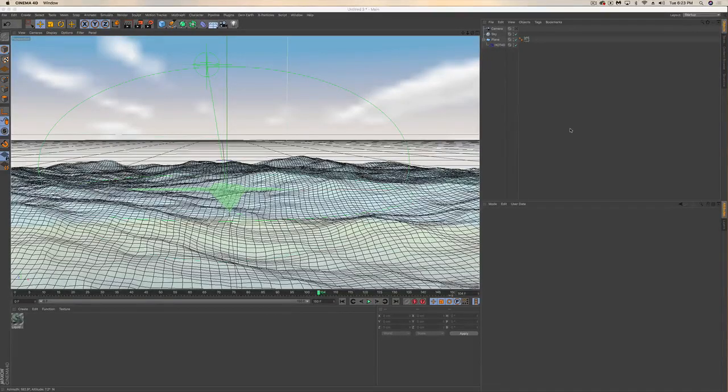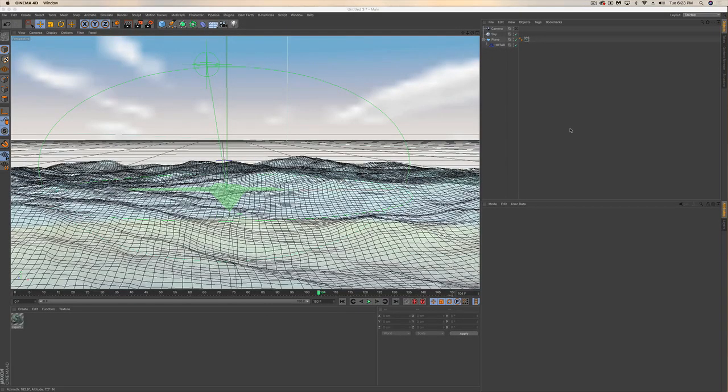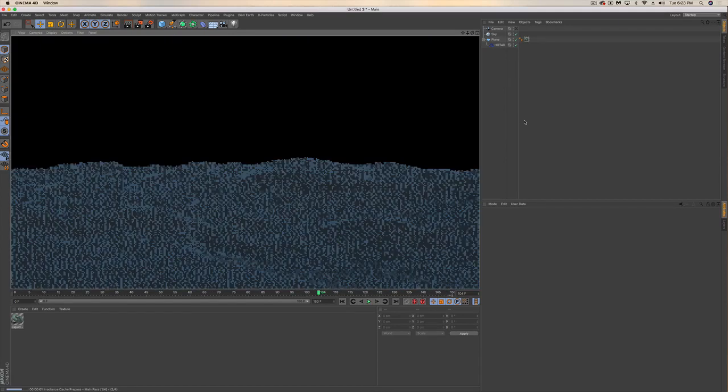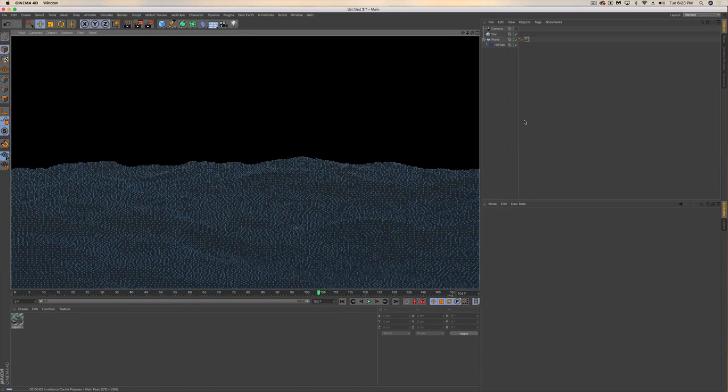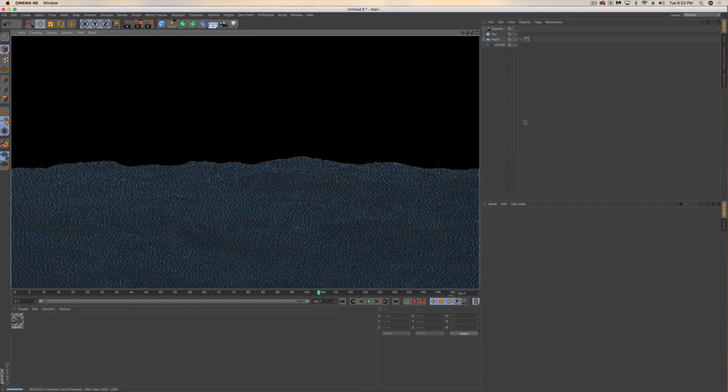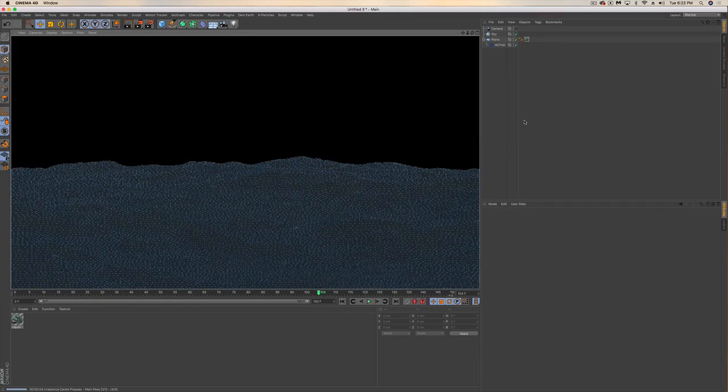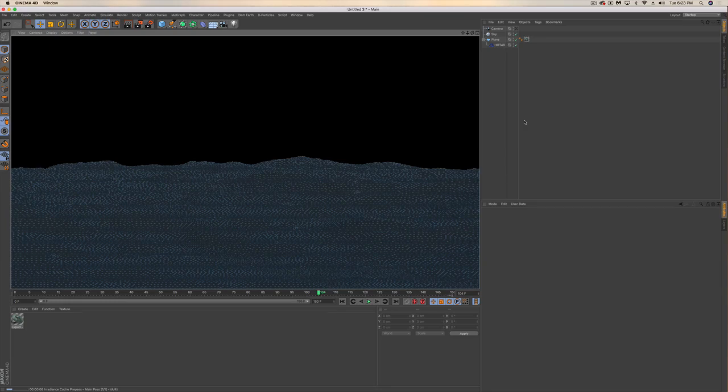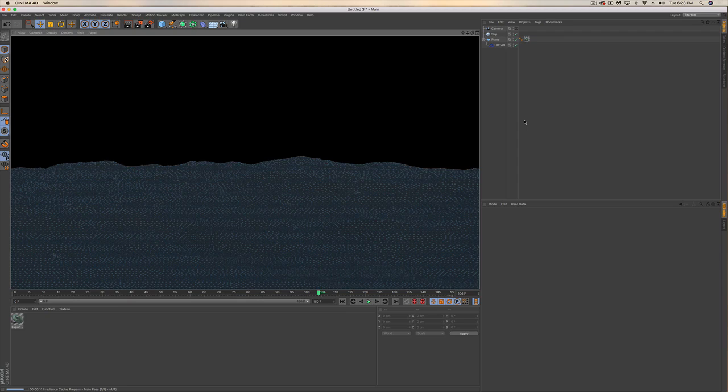Welcome to another quick tutorial. We recently showed how to create realistic water with the Hot 4D plugin. I'm sure many of you are aware of it, but maybe wanted to see some of the parameters and materials and lighting that goes into making it look really realistic.